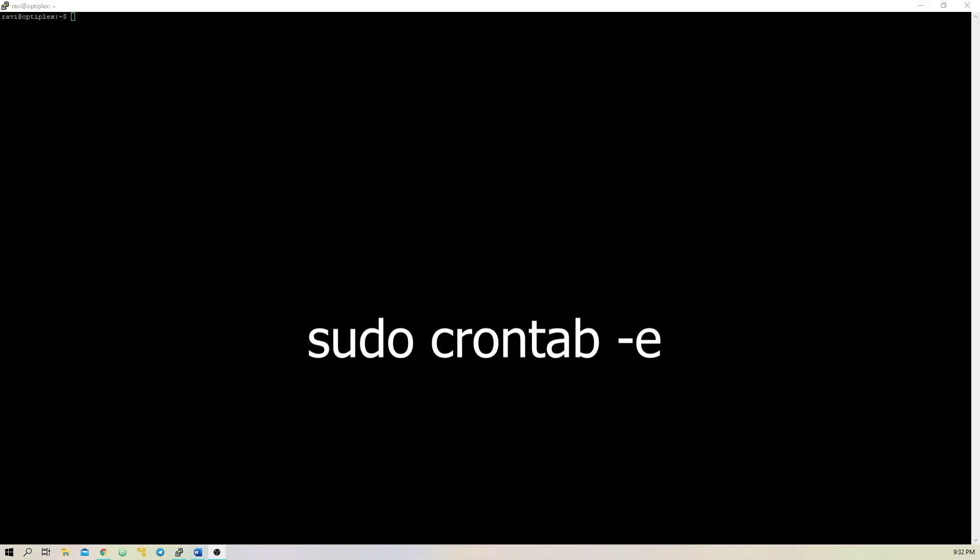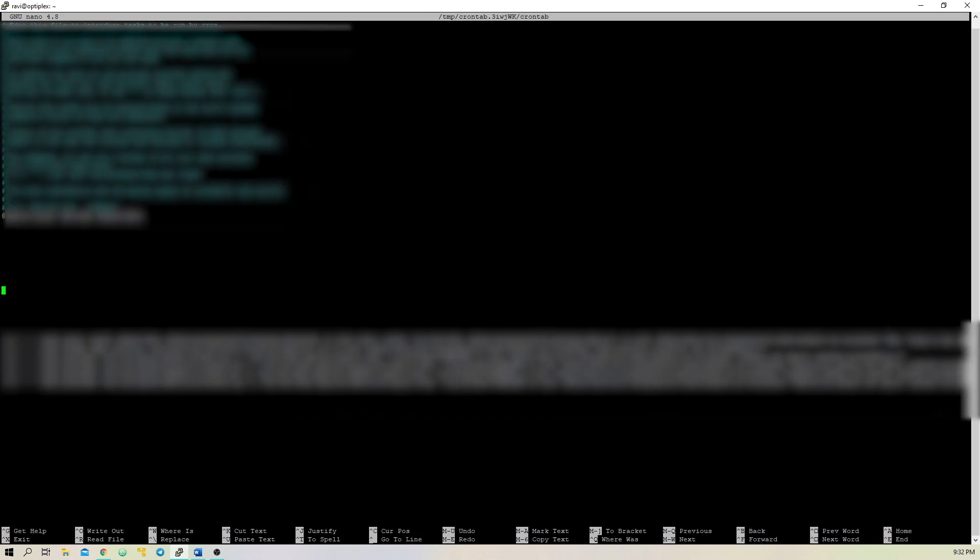Finally, we need to set up a cron job to automatically renew our SSL certificates. To do this, type sudo crontab -e. Then, add this line to try to automatically renew the certs every day at 1am.